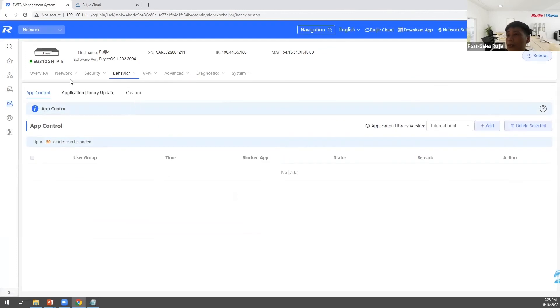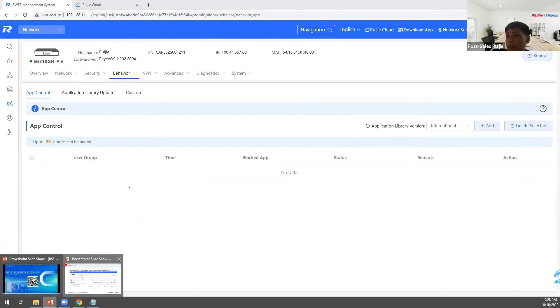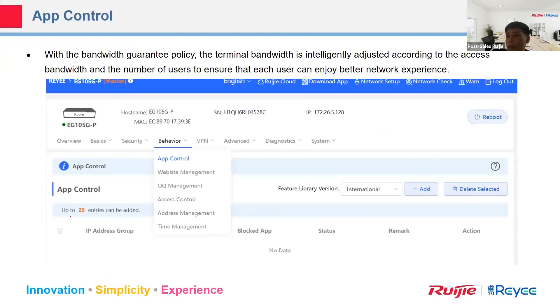In the new version, application control supports up to 50 rules, whereas the old version only supported 20.